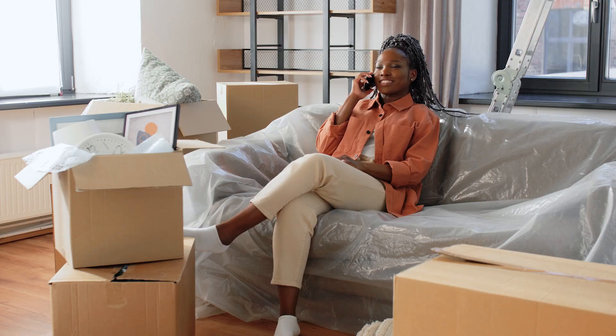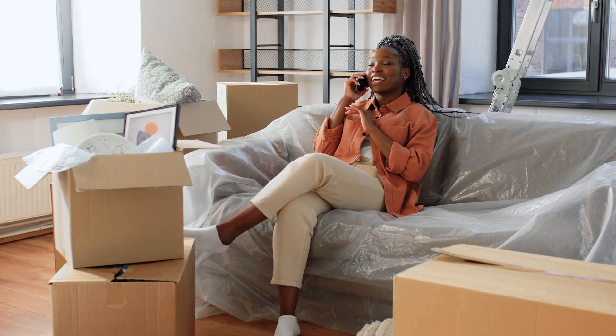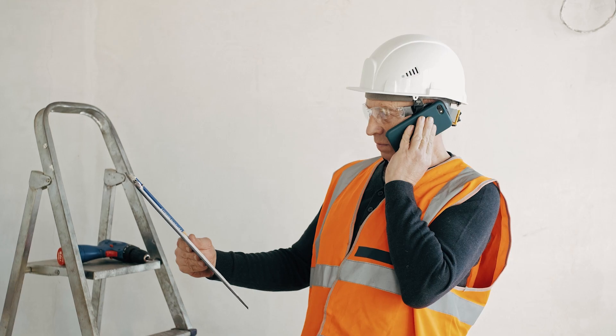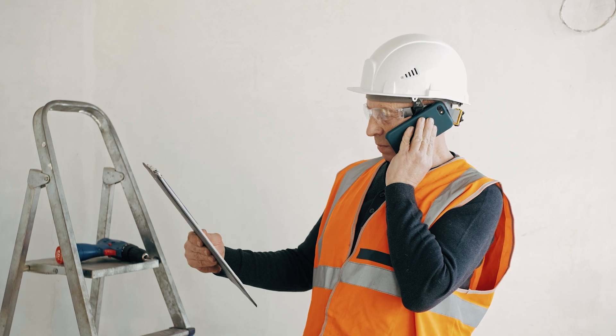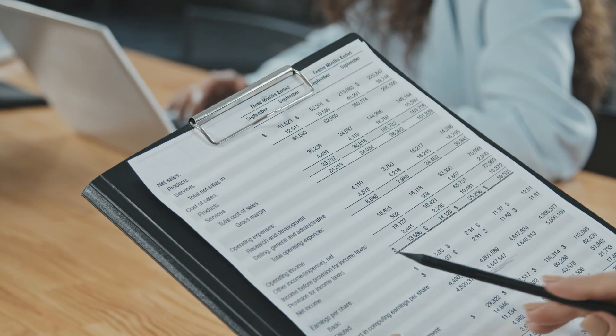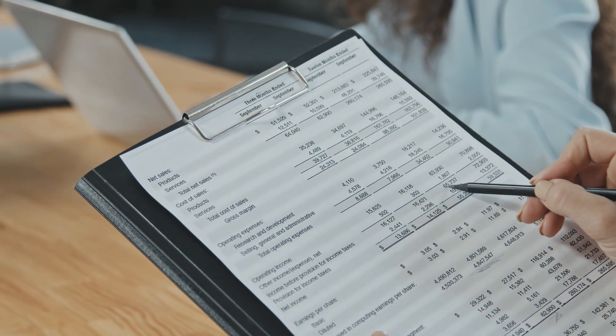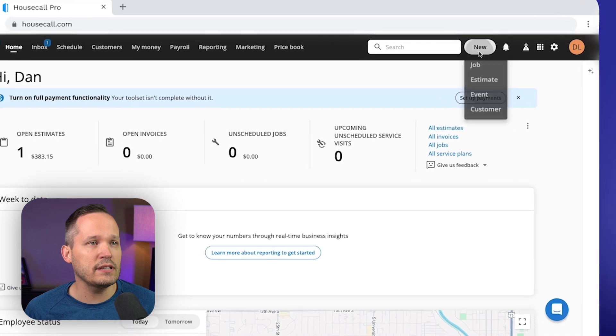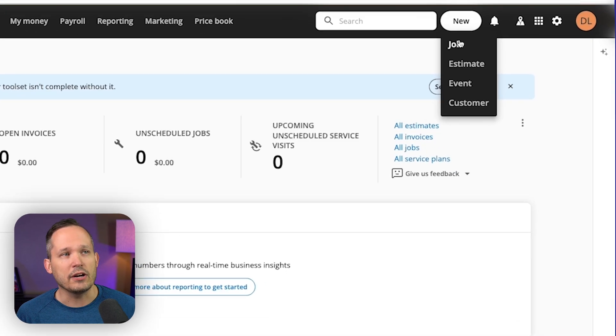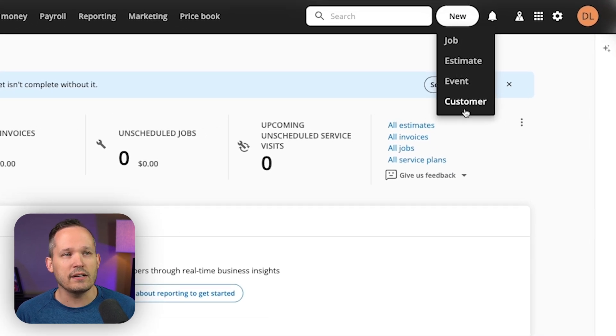So for example, you could have a customer who calls in and then you want to be able to create an estimate for it, or you want to schedule an onsite visit. So wherever you are throughout the application, you can always click on new and create a new job, a new estimate, a new event, a new customer.